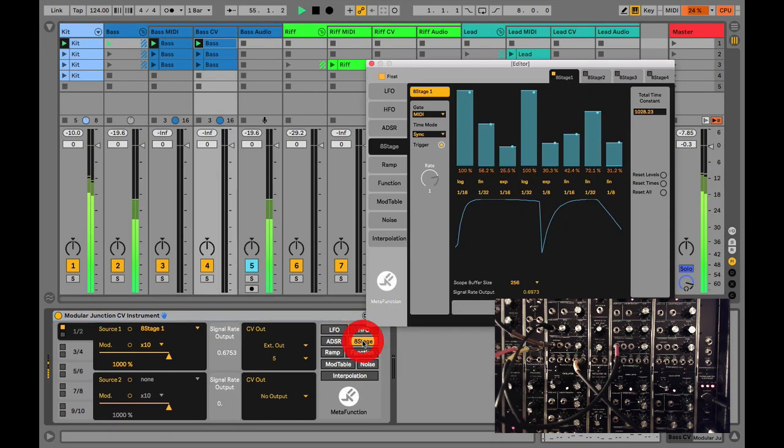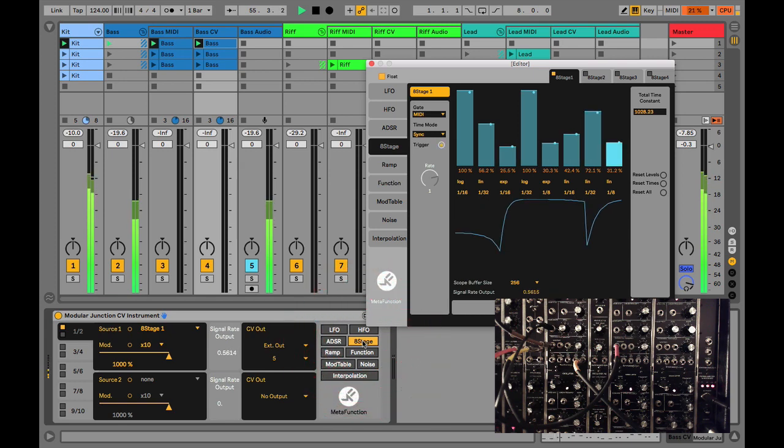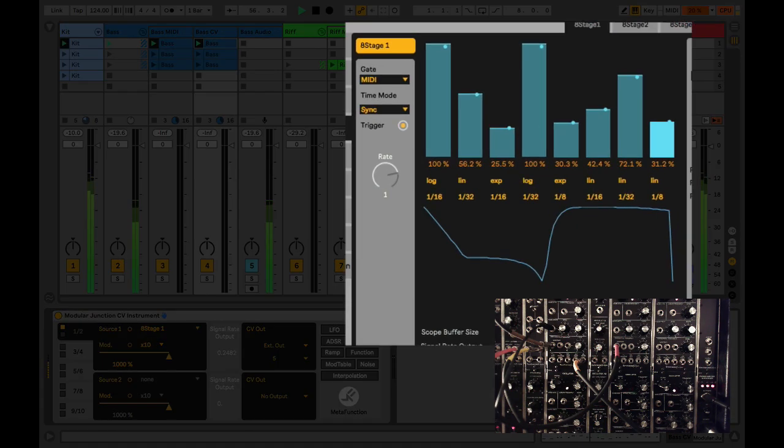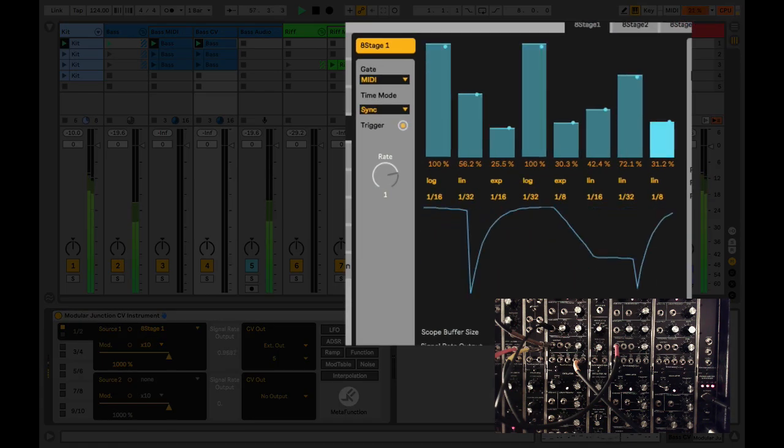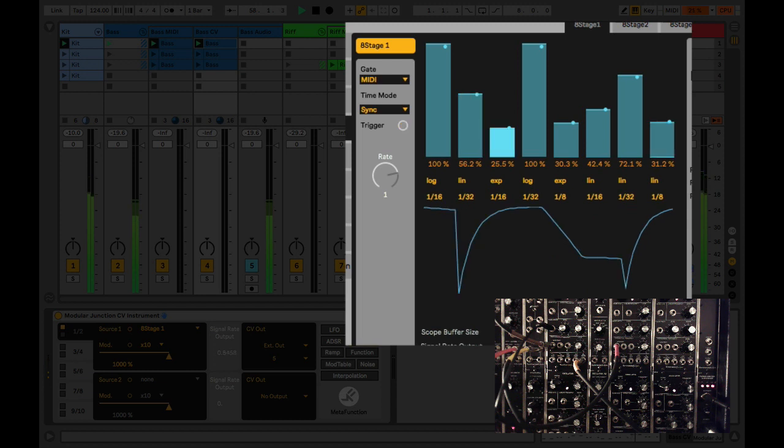The modulation source has been generated by our 8-stage envelope inside the modular junction, and this is actually patched into the pulse width of the baseline.